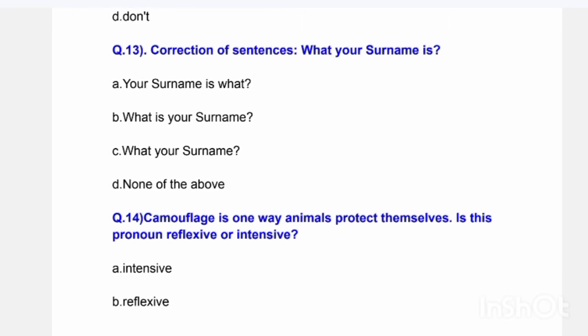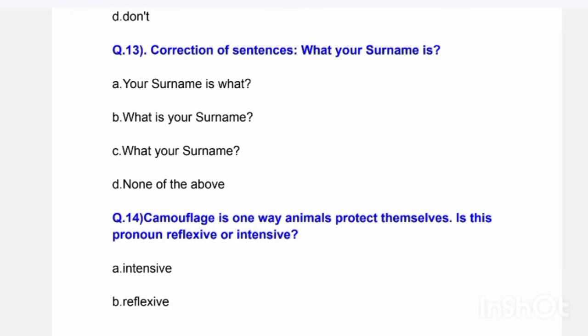Next question: The correction of the sentence 'What your surname is.' Options are: 'Your surname is what,' 'What is your surname,' 'What your surname,' or 'None of the above.' The correct answer is: 'What is your surname.'